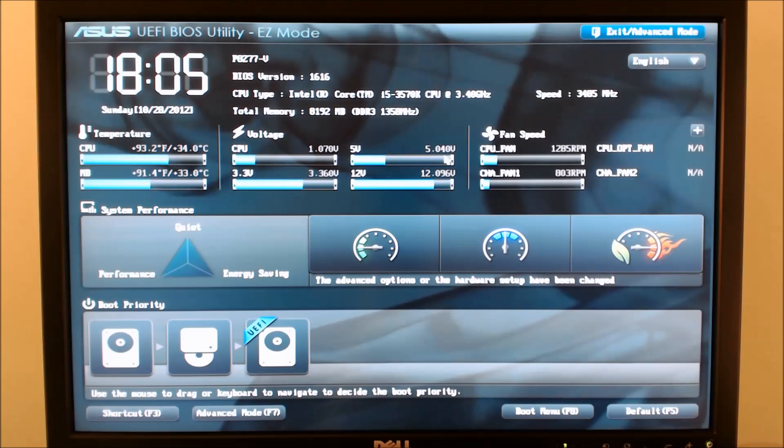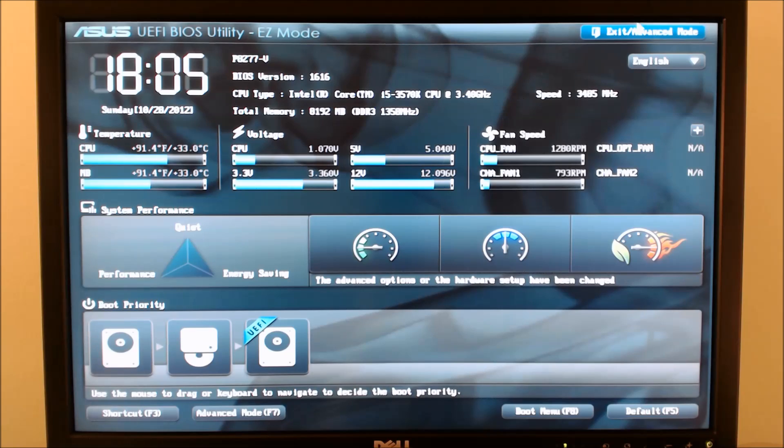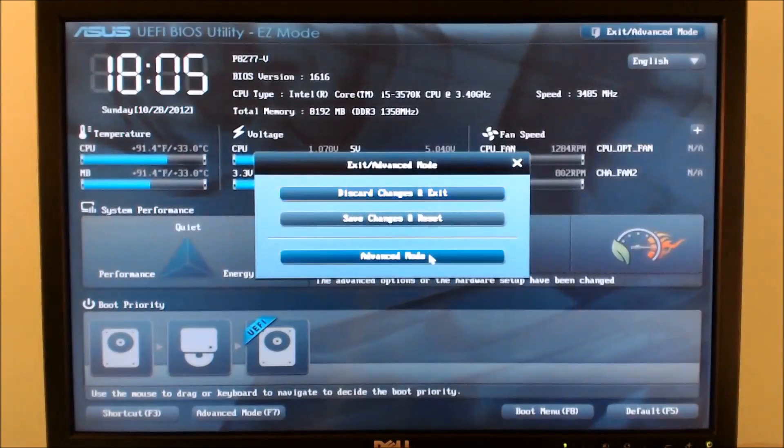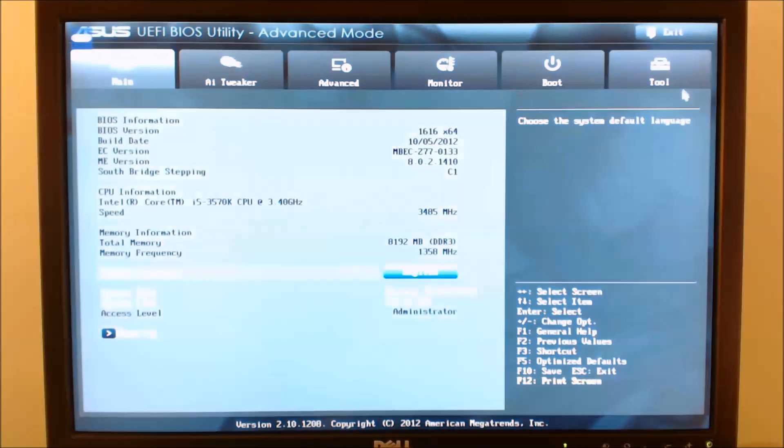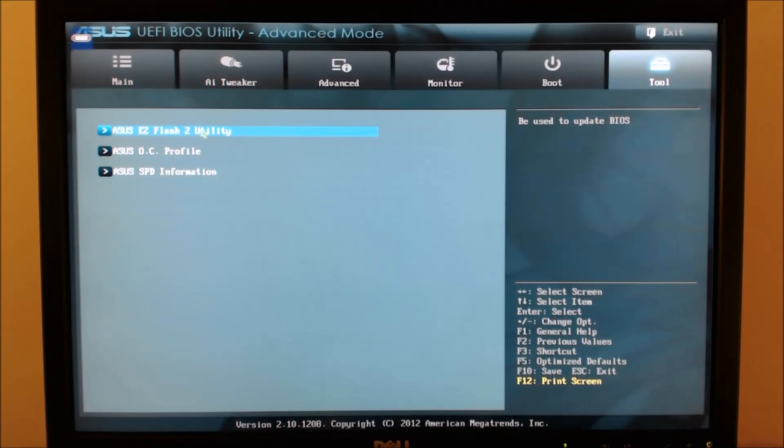Once the new BIOS file has been unzipped to your flash drive, boot into the BIOS once again to perform the flash. From the main screen, enter advanced mode, then go to the tools tab, and launch the ASUS Easy Flash 2 utility.